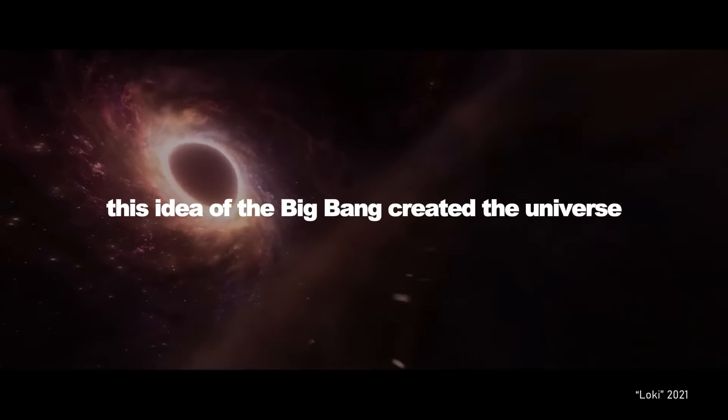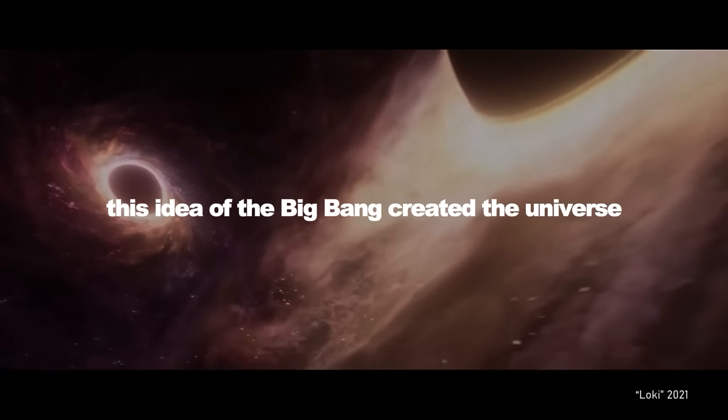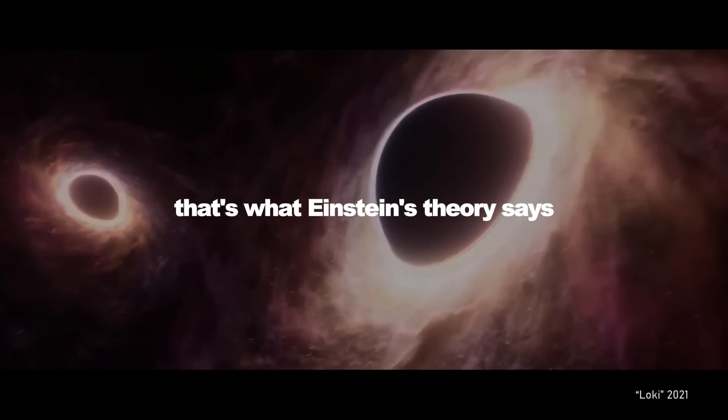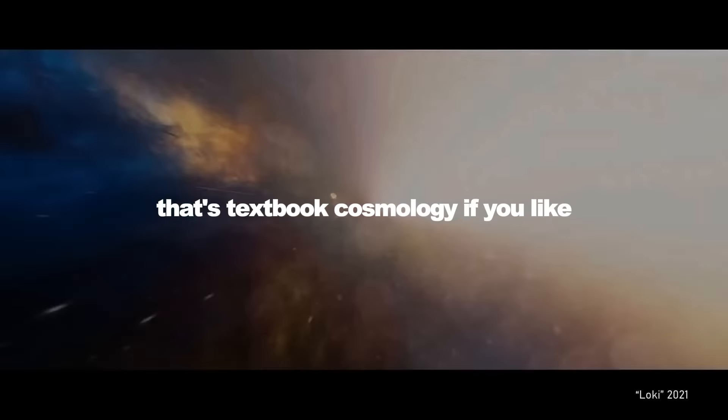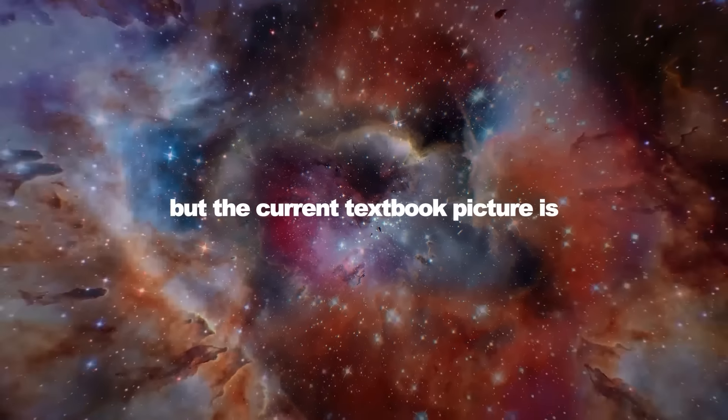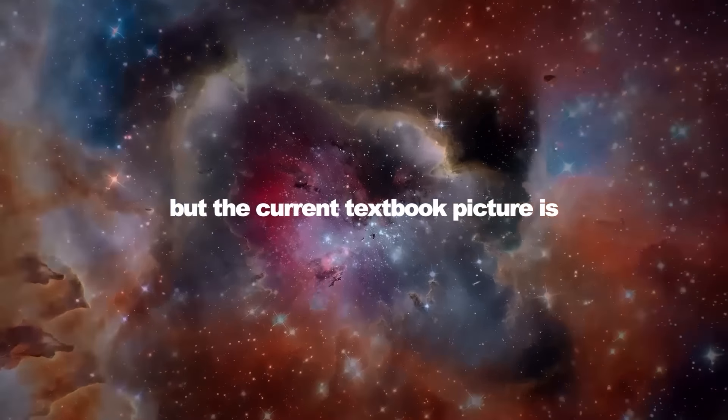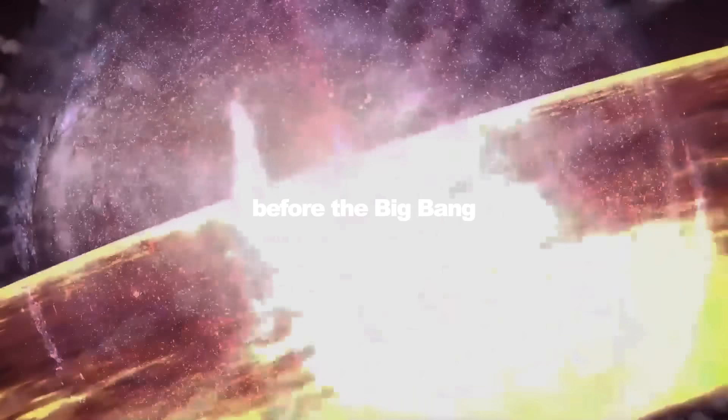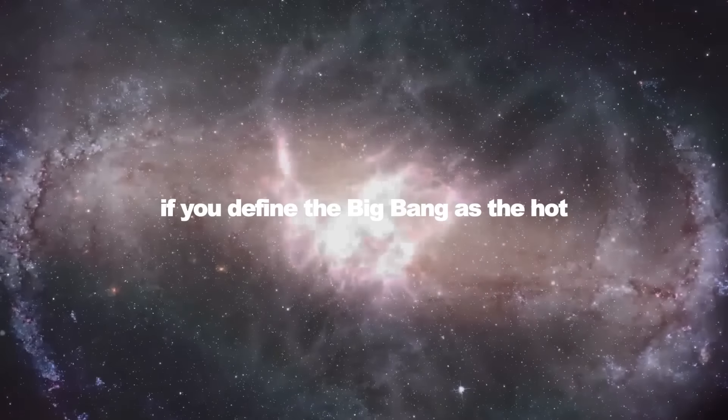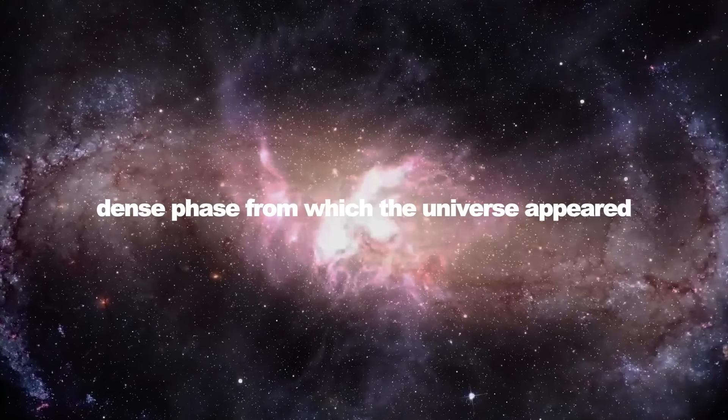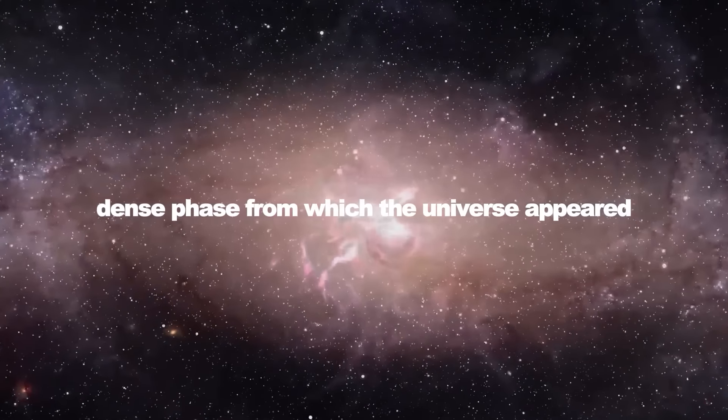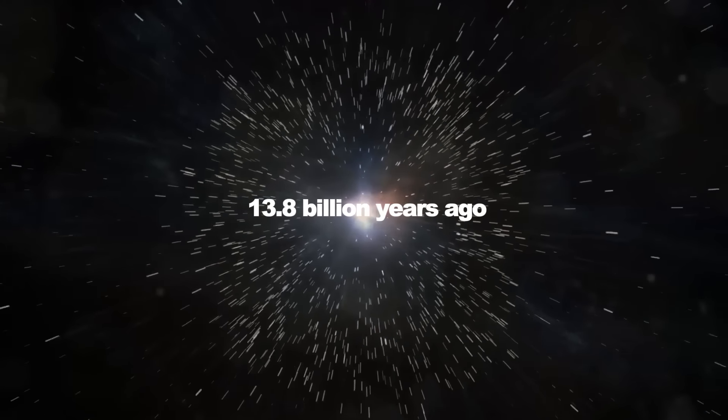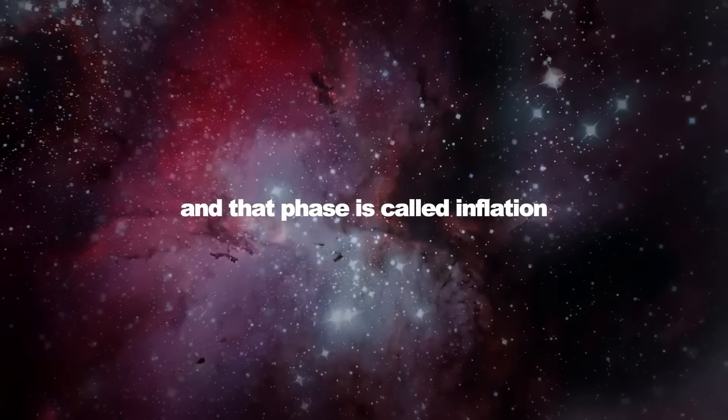It's interesting, this idea of the Big Bang created the universe. That's what Einstein's theory says, that's textbook cosmology if you like. But the current textbook picture is there was a phase in the universe's life before the Big Bang, if you define the Big Bang as the hot, dense phase from which the universe appeared, burst forth 13.8 billion years ago. And that phase is called inflation.